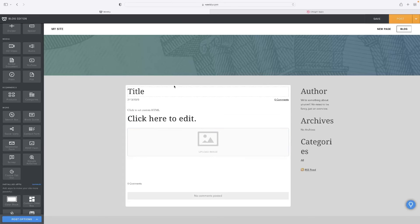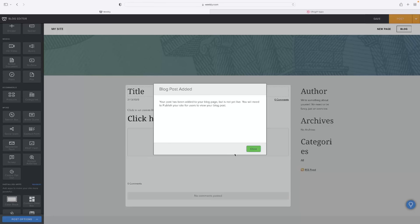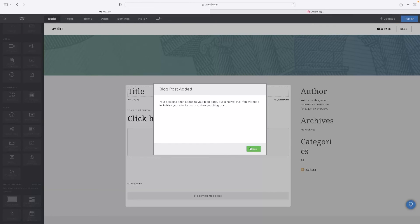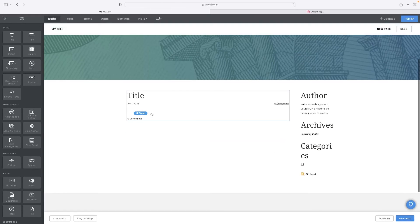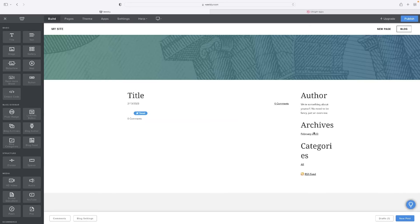Once you're happy with your blog and you like the way it looks, you can hit post in the top right-hand corner, that big orange button. And then you see when you hit close that that's come up now as a blog listed in our blog page.